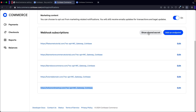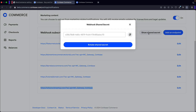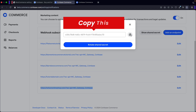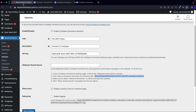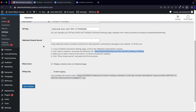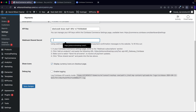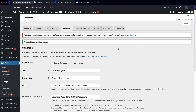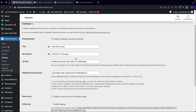Now click on show shared secrets, copy it to clipboard, go back to your website, and paste it in. That's it — we're done. Click on save changes, and your website is now connected and you can start taking payments.